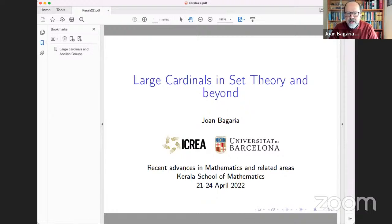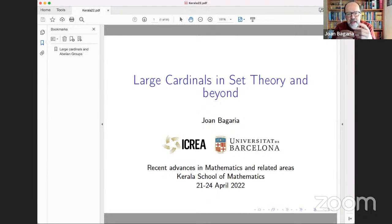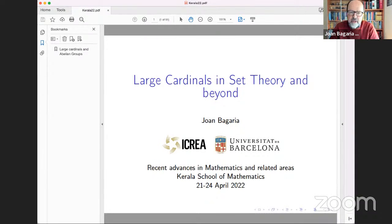This is an introductory talk to set theory, and most specifically to the theory of large cardinals, which is a central area in set theory. I will give a few ideas of what large cardinals are, what is large cardinal theory, and then a few examples of applications to other areas. I will finish with some recent results on a particular kind of large cardinal that has produced several interesting new results in recent years.